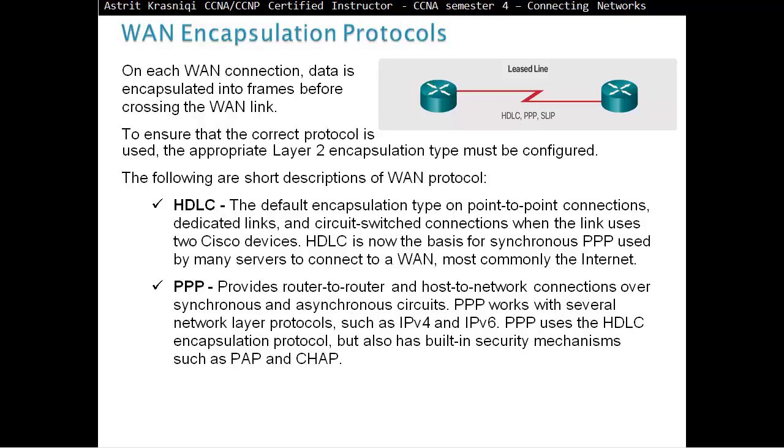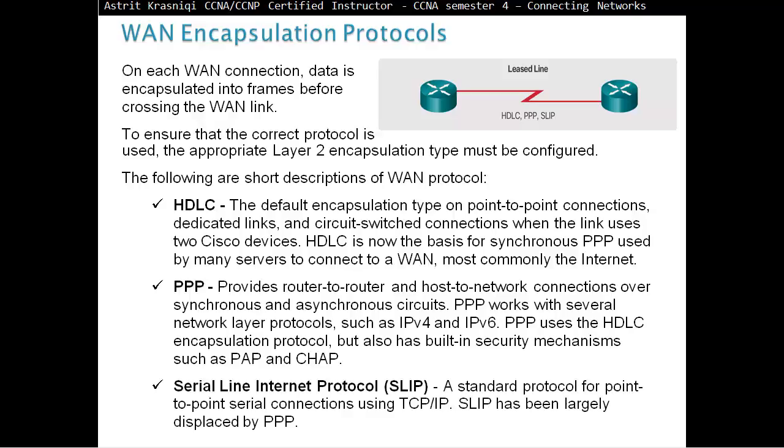PPP uses the HDLC encapsulation protocol, but also has built-in security mechanisms such as PAP and CHAP. PPP can use different kinds of network layer protocols, so you can use any network layer protocol, IPv4, IPv6, IPv question mark, whatever new IPv we have, PPP is ready. Then we have serial line internet protocol, or SLIP, a standard protocol for point-to-point serial connection using TCP/IP. SLIP has been largely displaced by PPP.